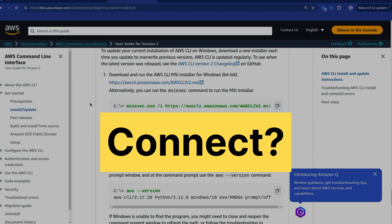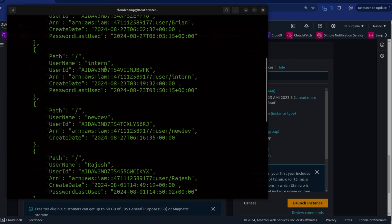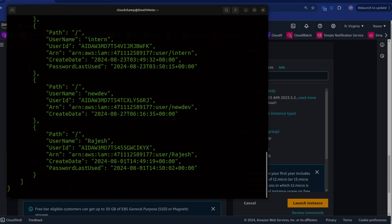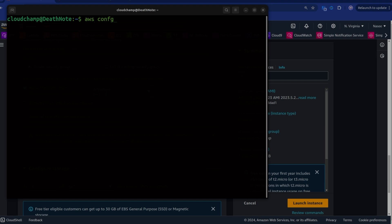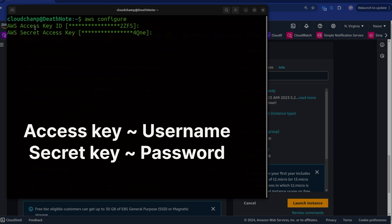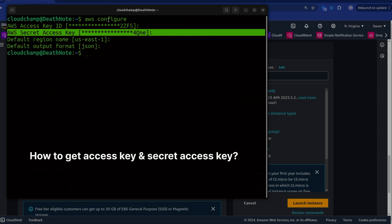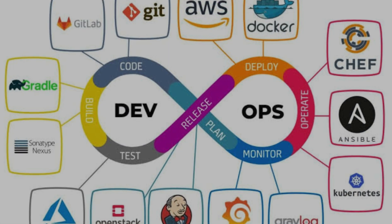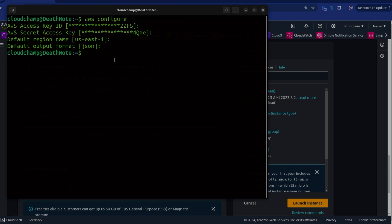Once you have installed AWS CLI, how will you connect it with your AWS account? How will the CLI know which account to create services on? That is where you will need to run the 'aws configure' command. AWS configure is similar to login — when you log into the console you use a username and password, but AWS configure asks for an access key and secret access key. This command is also required when you work with other DevOps tools like Terraform, Jenkins, and Ansible.